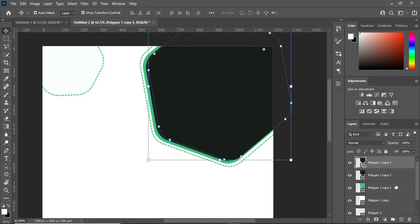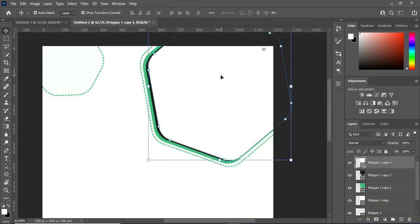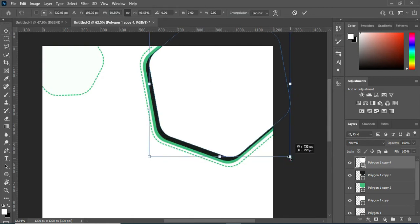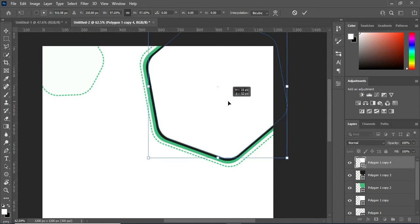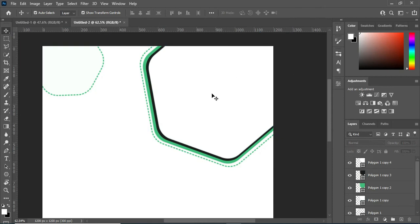I'll change the color to something like white. Then reduce it like this. Now we have something like this. Then what I'm going to do is click on this one and the black one, then I will rasterize it and convert it to a smart object.